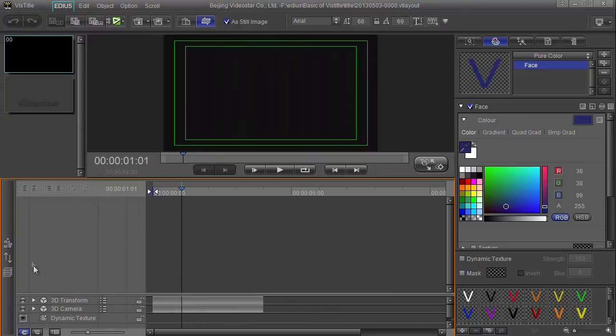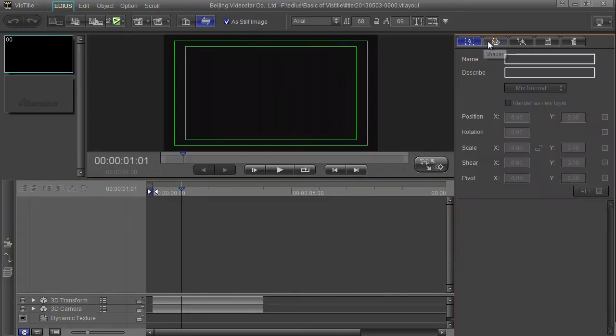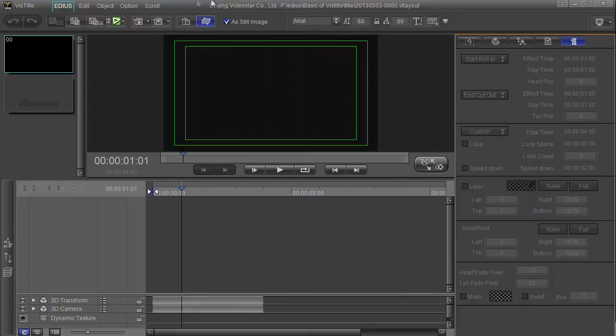Down here I've got timeline which is where titles get laid out. I've got a preview window where you can see stuff. I've got some properties over here with some different tabs on them and a bunch of buttons up the top.